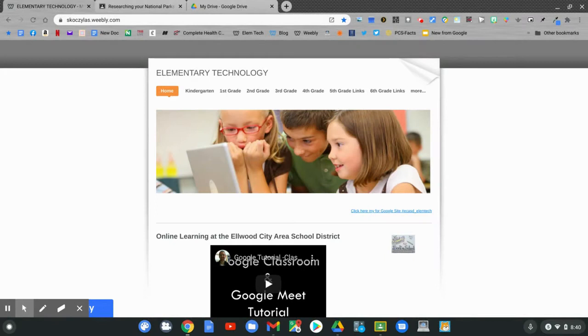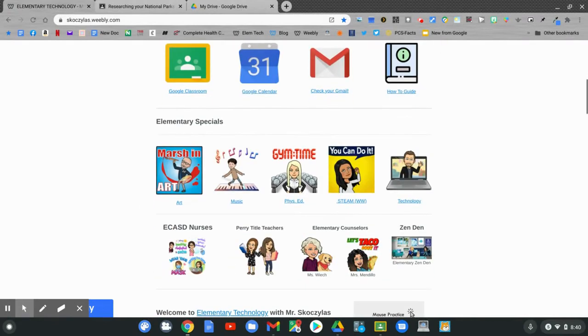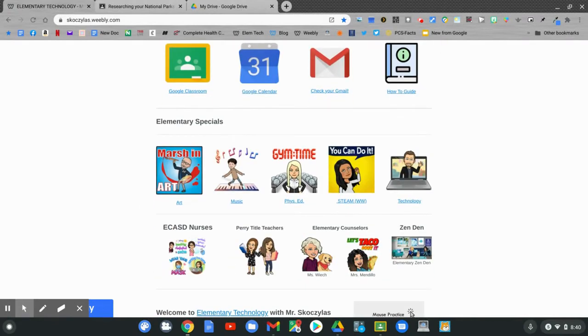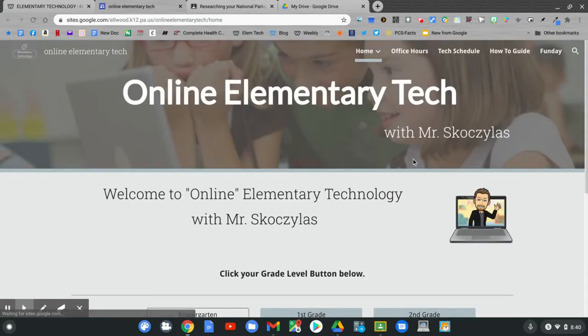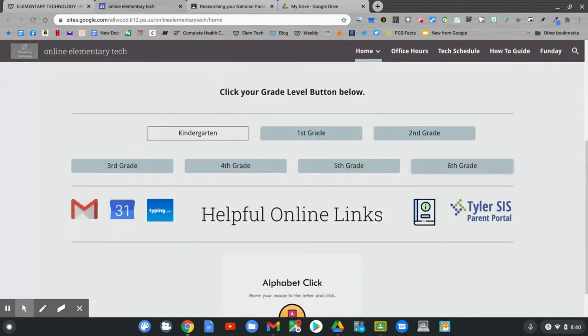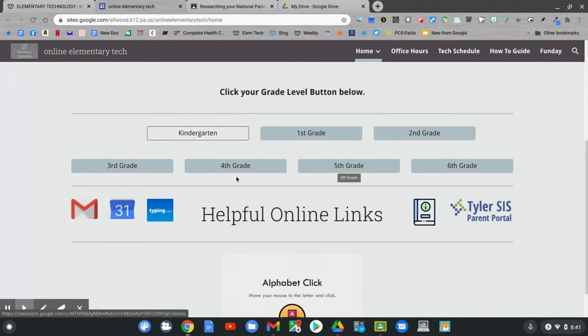On the home page, slide down to Technology. Click Technology. On the online tech page, slide down and click on 4th grade.